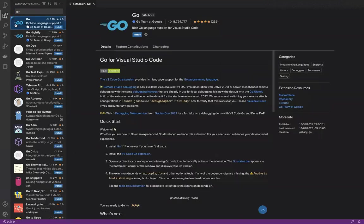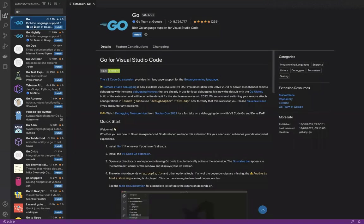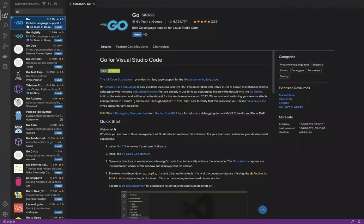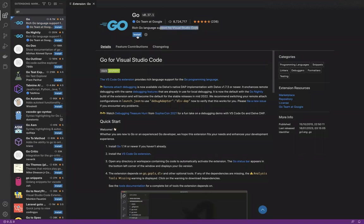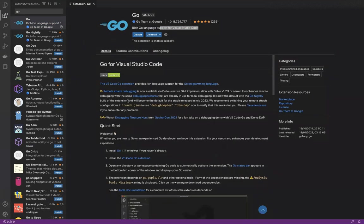You can see this is the Go environment extension support for Visual Studio Code, which has been created by the Go team at Google. I'll just install it. It's very easy to install. Now it is installed and my IDE is all set to run.